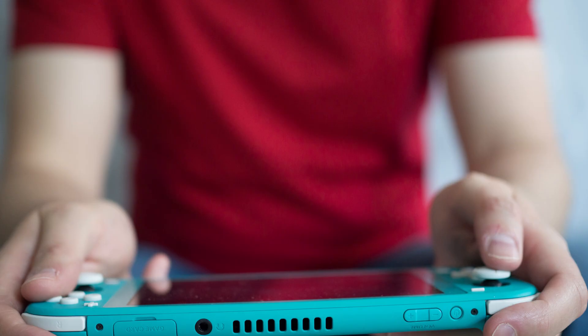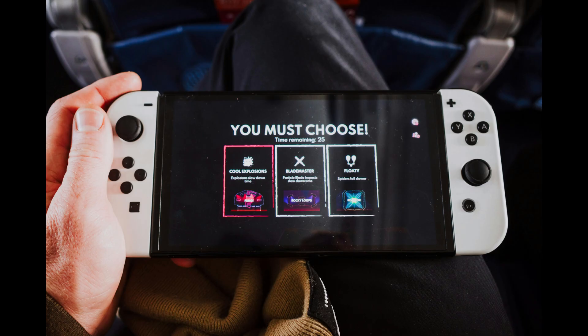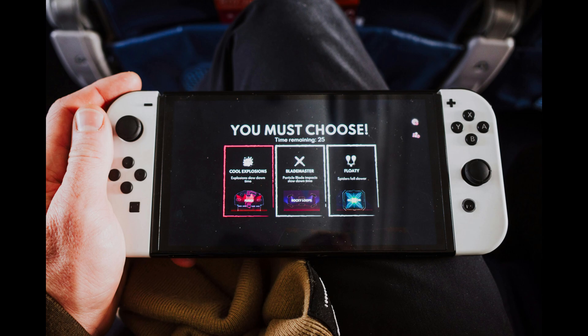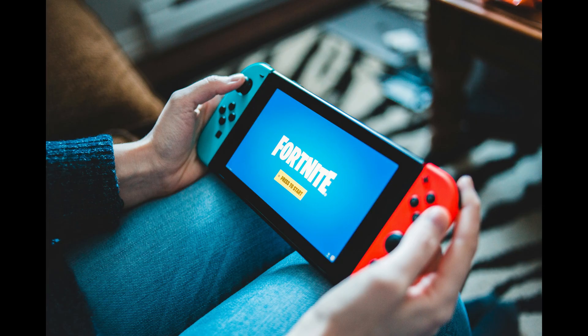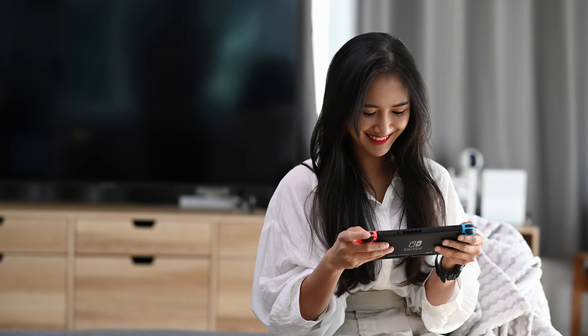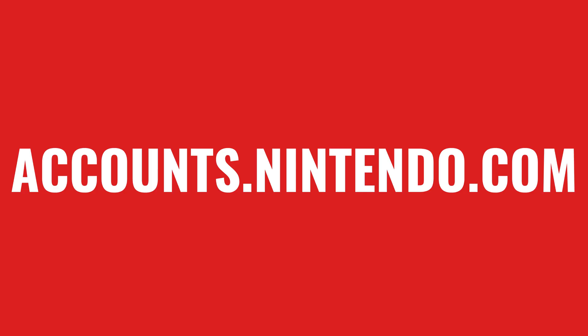Additionally, adding someone to your Nintendo family group is the first step to supervising another account, something you may want to do if you have a teenager with a Nintendo Switch and you don't want to burden them with all the restrictions of a child account. I'll show you how to supervise another Nintendo account as well. So if you're ready to expand your Nintendo family group and make the most of your subscription, let's dive right into it.